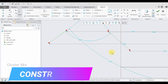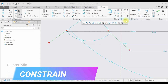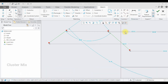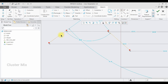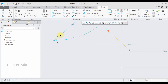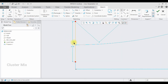Let me explain the various constraints available in the sketching interface. I have drawn two lines here. The first constraint is the vertical constraint — click on the vertical constraint, select this line, and my line is now constrained in a vertical direction with a vertical constraint on it.